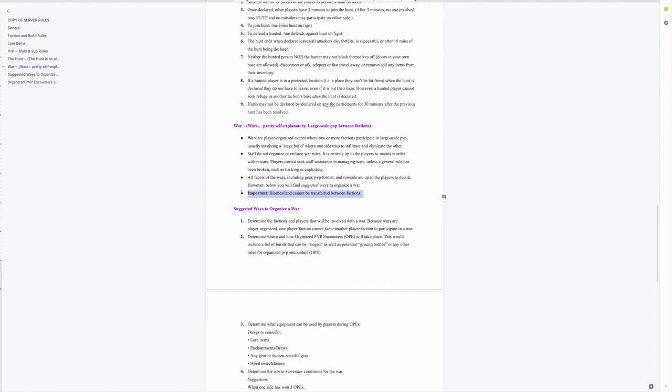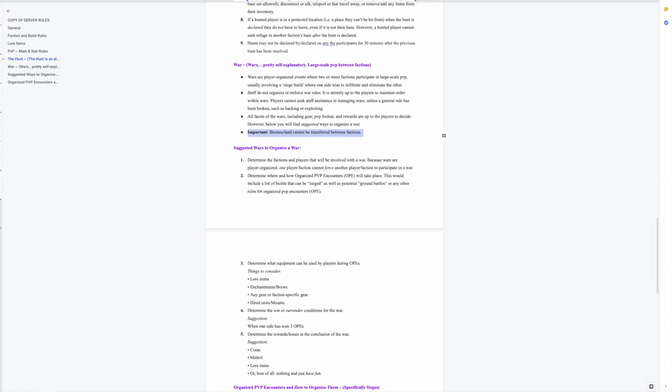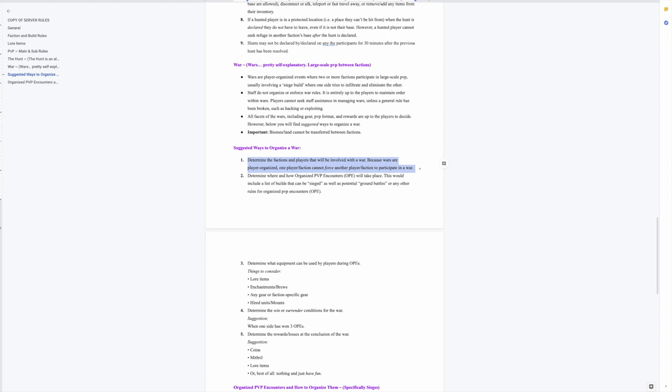Okay I want to read this first one for suggested ways to organize a war because this has an important point. Determine the factions and players that will be involved with a war - that's pretty obvious. But because wars are player organized, one player or faction cannot force another player or faction to participate in a war. So if you're trying to organize a war and you want a certain rule, you cannot force the other player or faction to agree to that rule. Basically to engage in a war it has to be a mutual agreement between both factions. Otherwise if you're going to try to harass them into obeying what you want, it's not going to go well for you. That is breaking the most important rule on the server which is be respectful and don't harass.